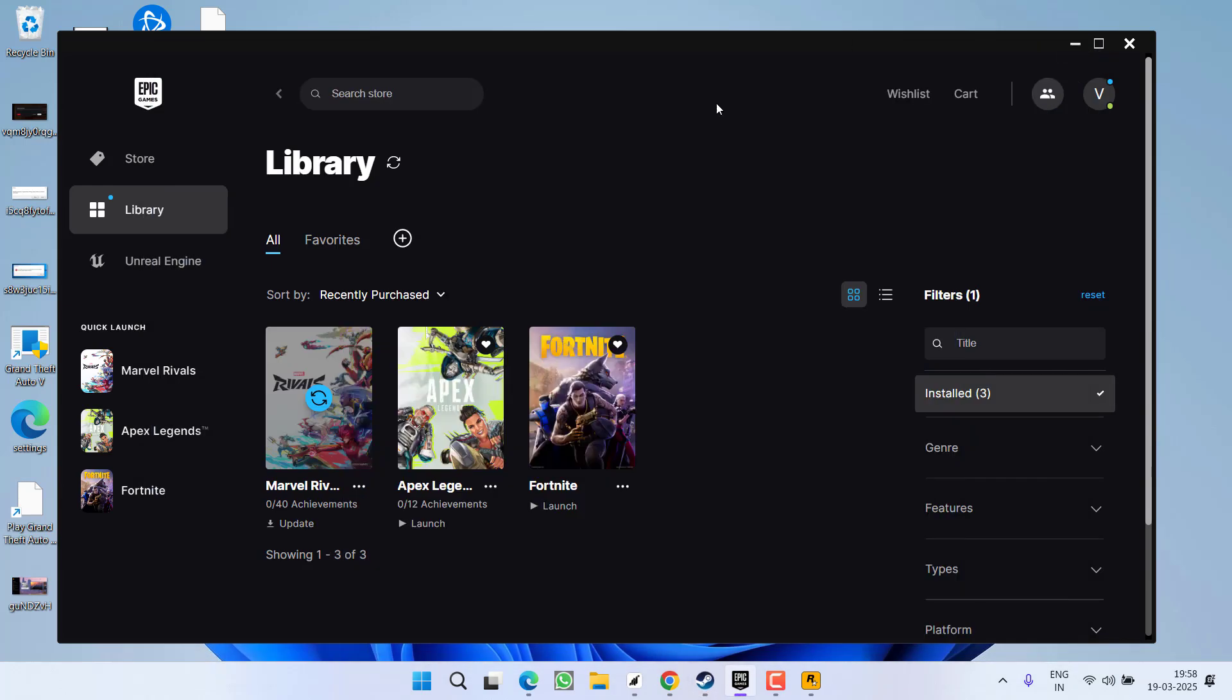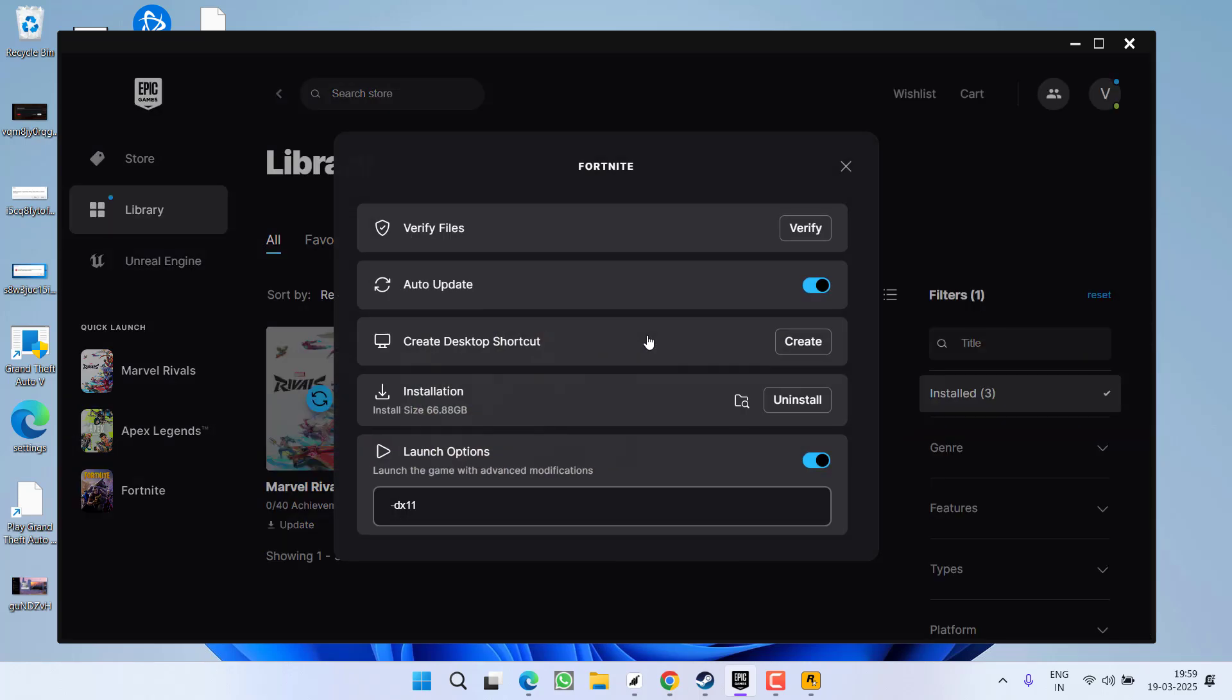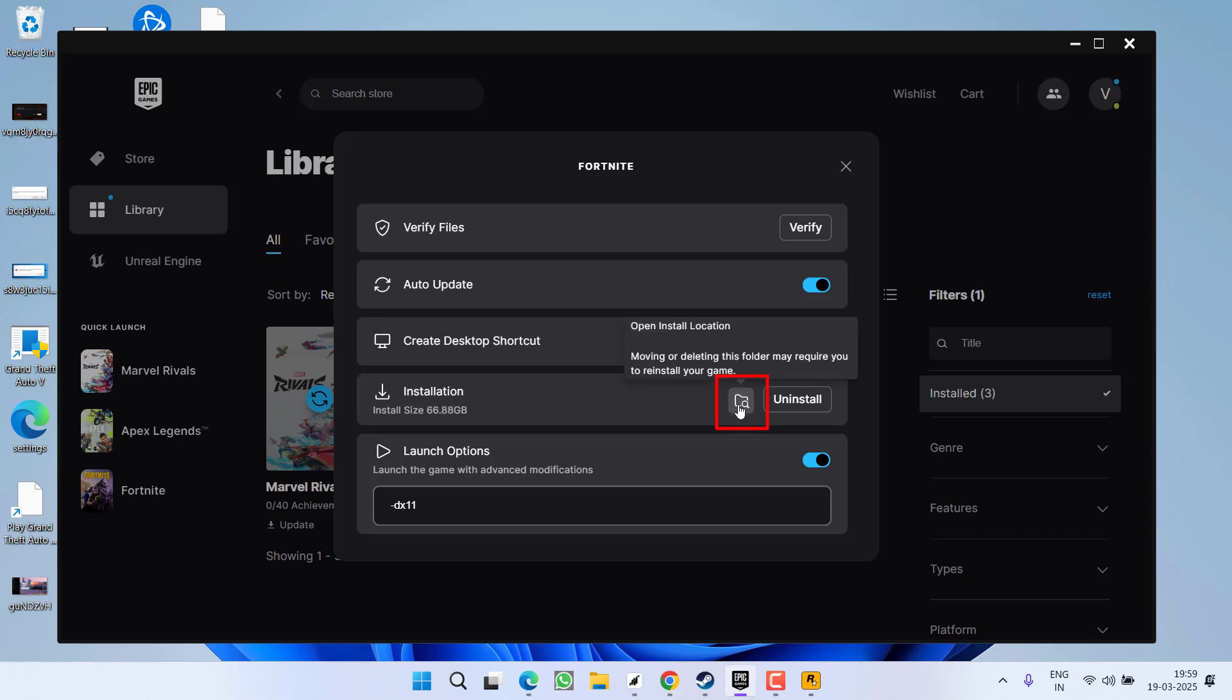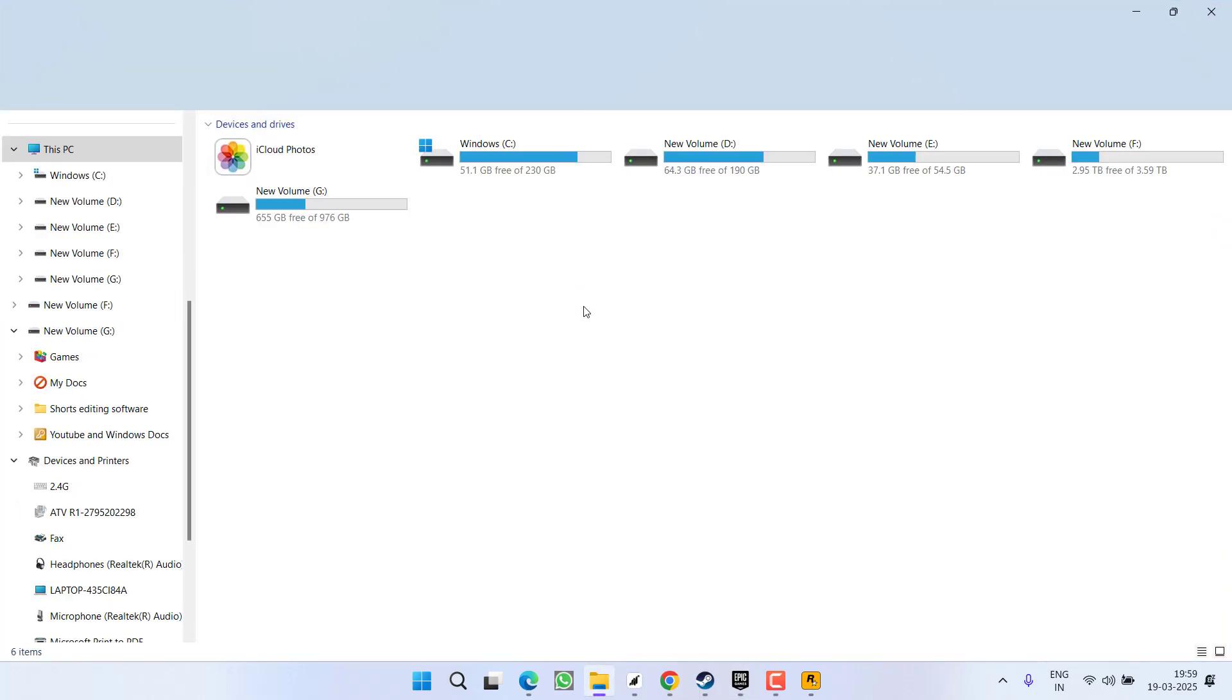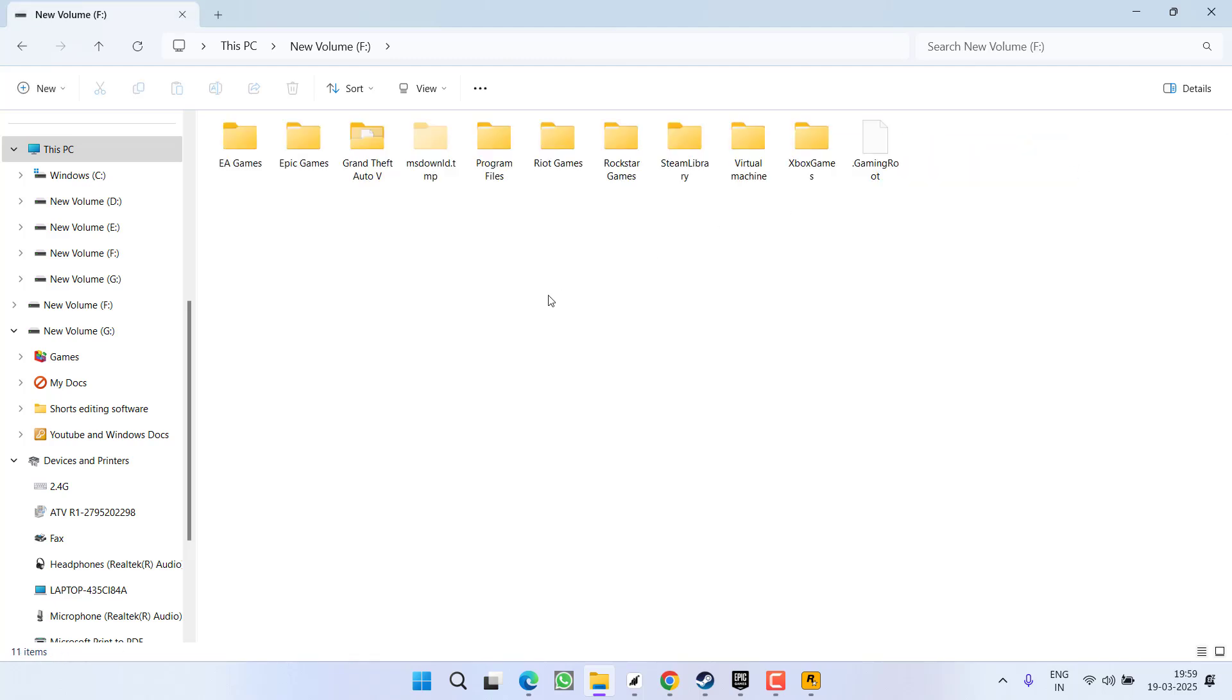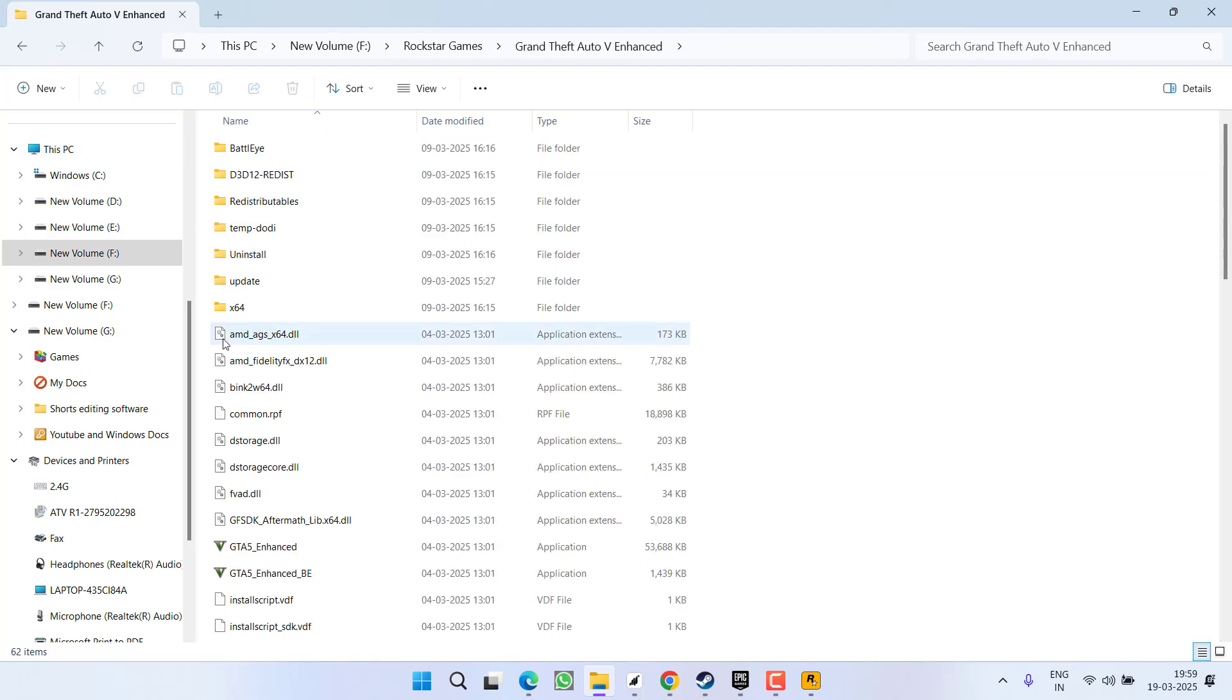Once you have done so, you need to open the game directory. Now to find the directory, again click on three dot icon, choose the option manage and under installation, you will find a folder icon. Click on it to open the game directory. At my end, the game is installed in F drive Rockstar Games GTA 5 Enhanced.